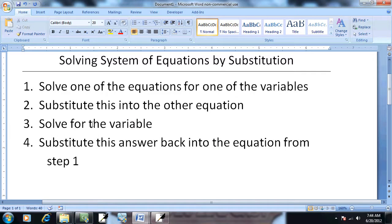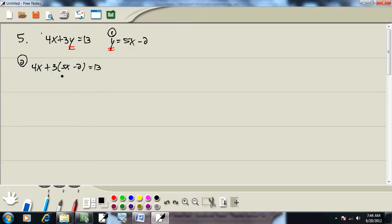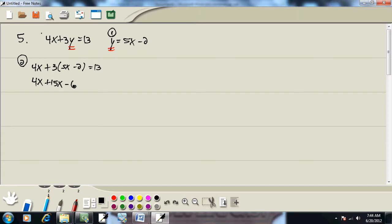Then it says solve for the variable. After we do that, notice we just have x's left, and this is a linear equation at this point. Get rid of parentheses. So we're going to take the 3 times the 5x gives us 15x. 3 times negative 2 gives us negative 6.